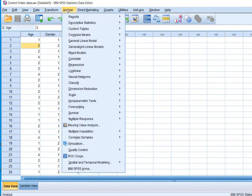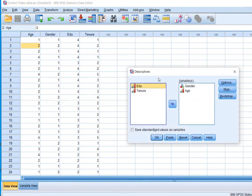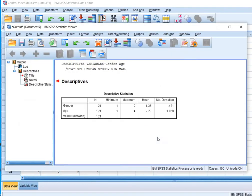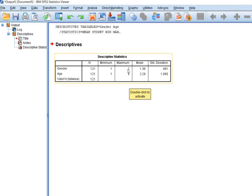I will go to analyze, descriptive statistics, descriptives. I will use age and gender variables. Here you will see for gender, minimum is one and maximum is two, and mean is 1.36. So this is the most confusing part.